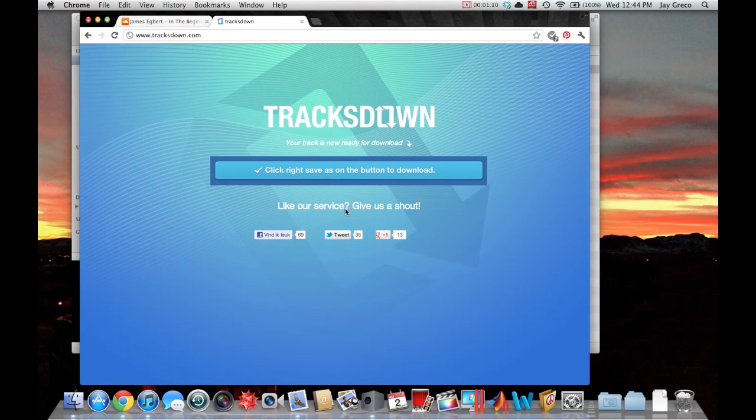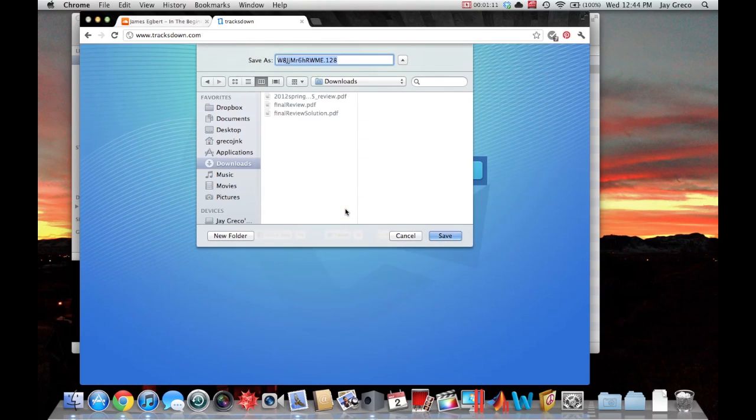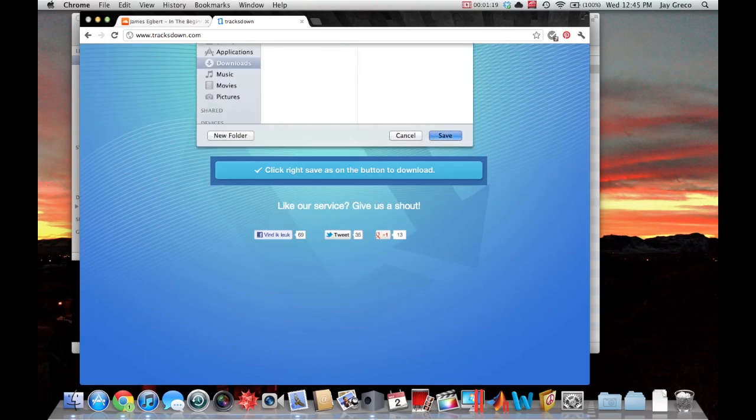Choose save link as. Now it doesn't save any music information, so you're going to want to name it something. So I'm going to name it In the Beginning, and you have to add .mp3.